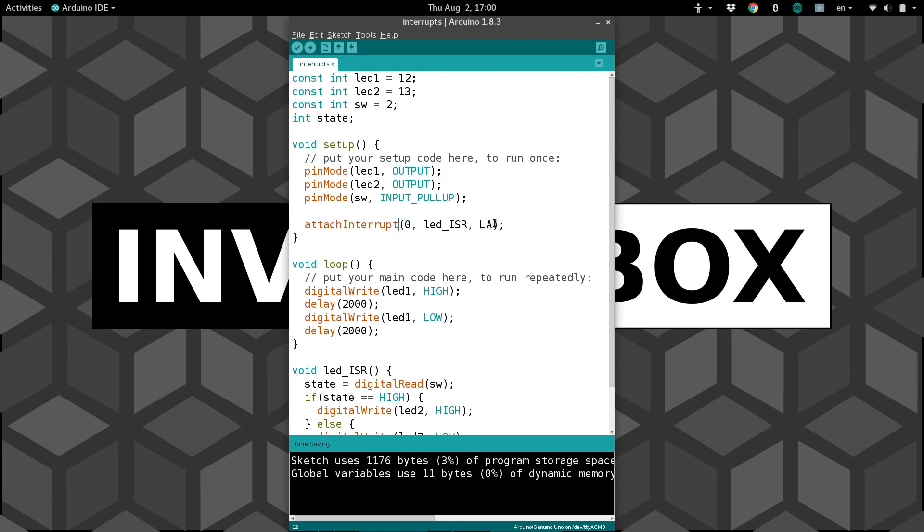And lastly, we have low anytime the pin is low voltage. And if this is the case, then it will be continually running the interrupt over and over and over and nothing else will be running. So that's just a useful thing to keep in mind.